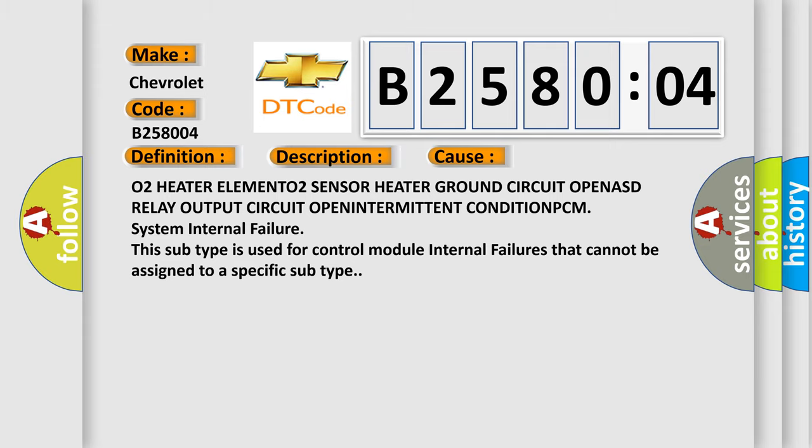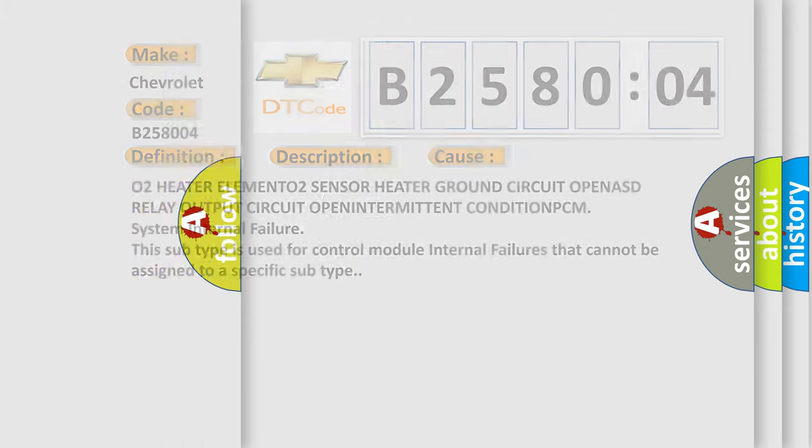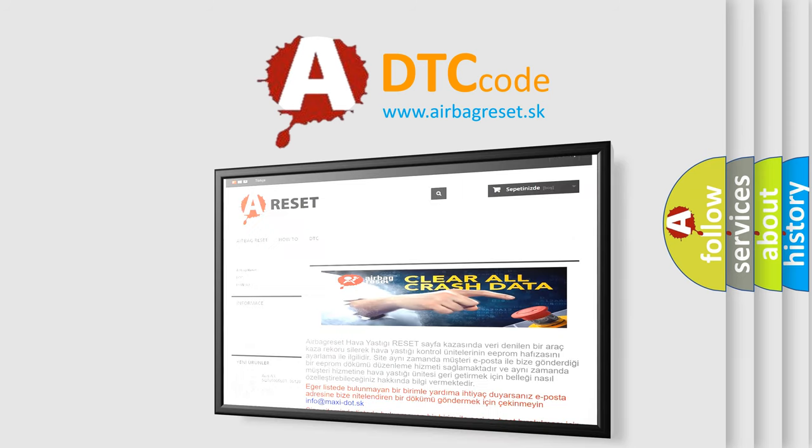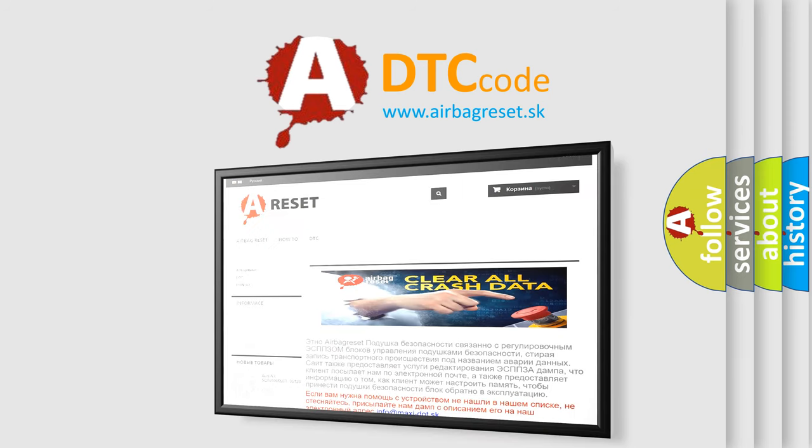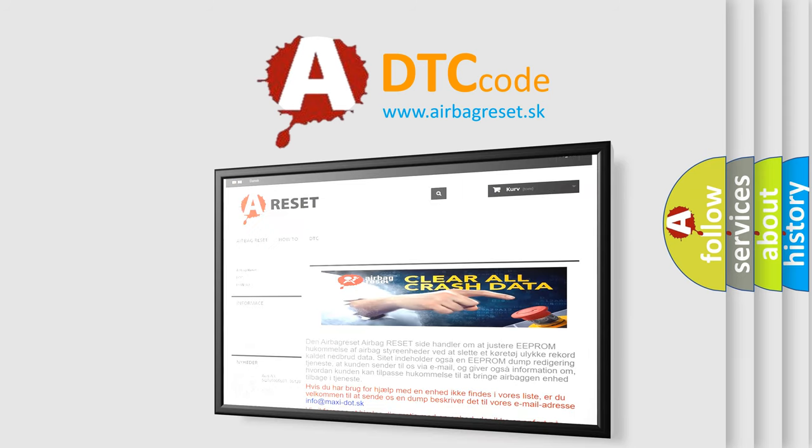The airbag reset website aims to provide information in 52 languages. Thank you for your attention and stay tuned for the next video.